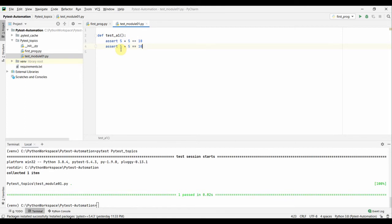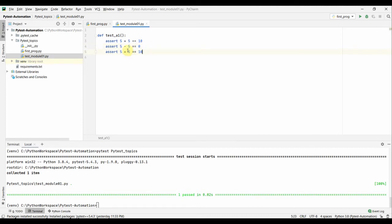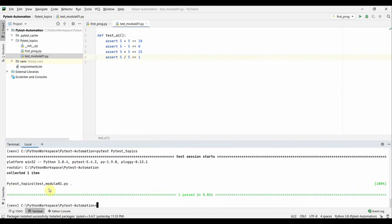Let me add some more assertions in the same test. Usually, when writing unit, integration, or functional tests, you should not do multiple asserts in a single test — each test should cover only one scenario. But for this demo, let's add more: 'assert 5 - 5 == 0', 'assert 5 * 5 == 25', and the multiplication operator as well. All these will pass — still showing one passed since there is only one test function.